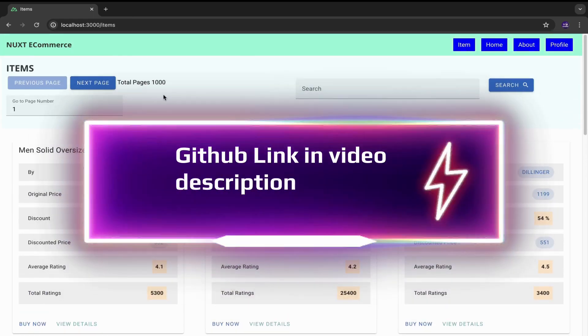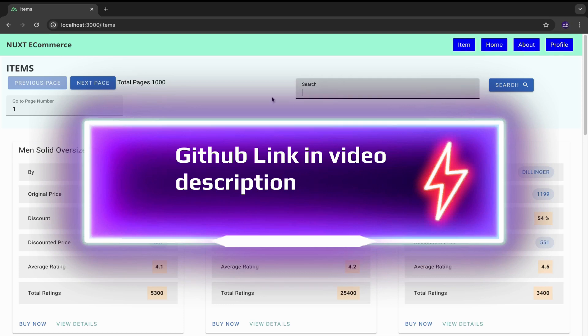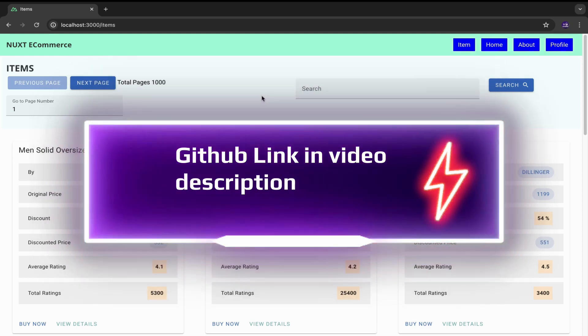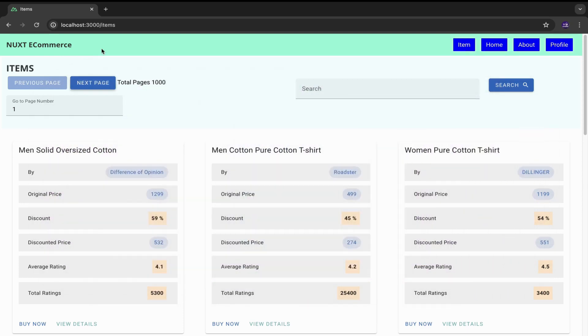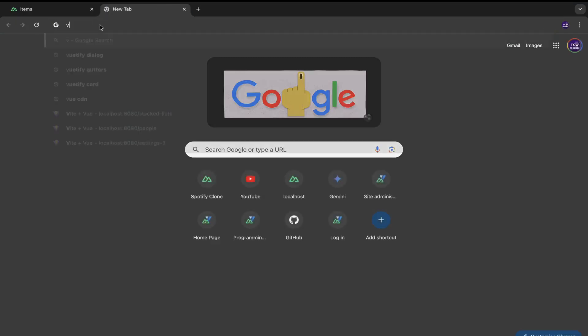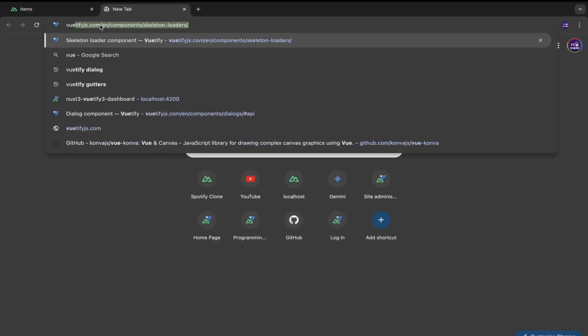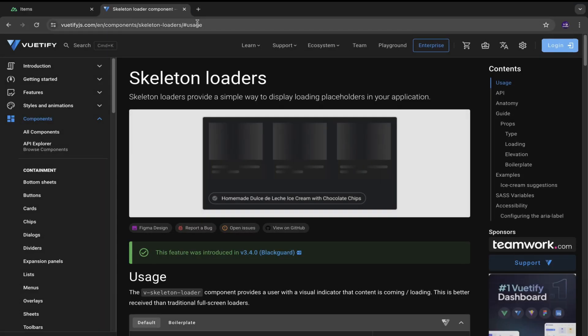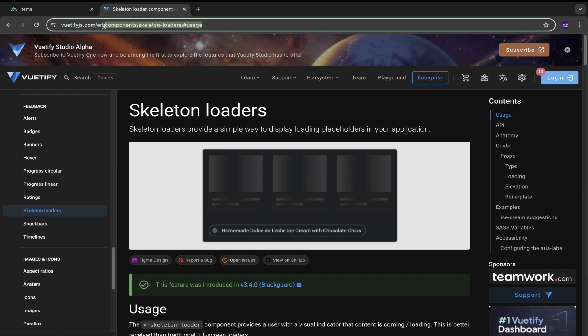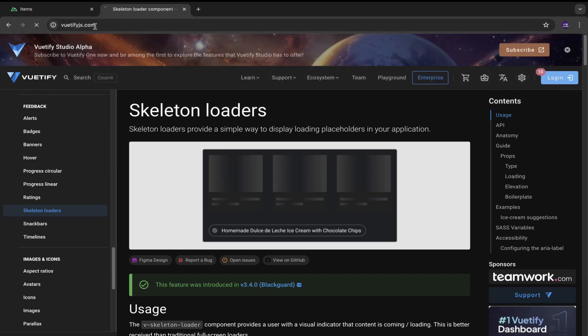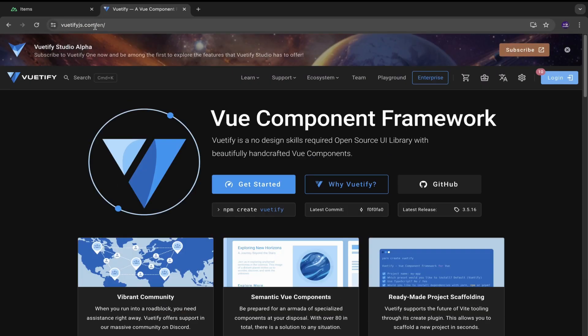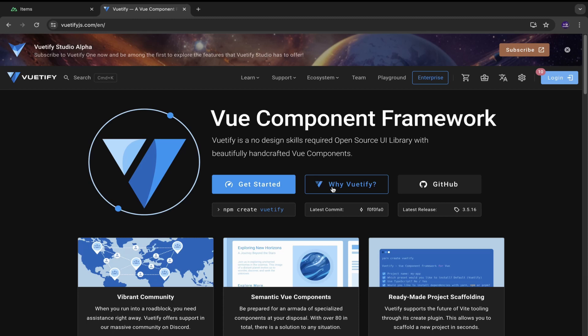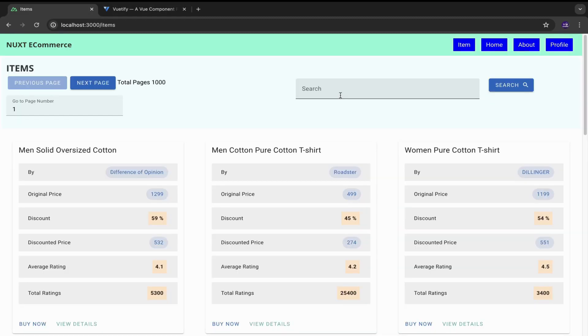So this is the UI. It uses this popular library called Vuetify for the UI components. So this is the official website of Vuetify. So talking about features,